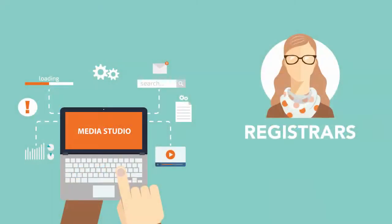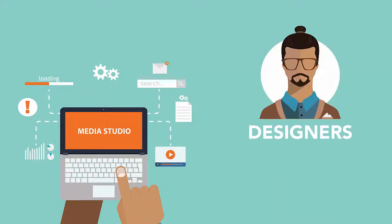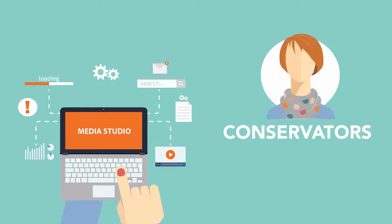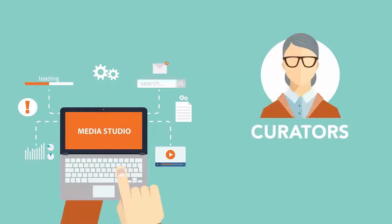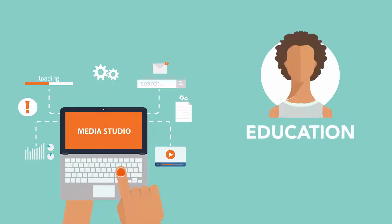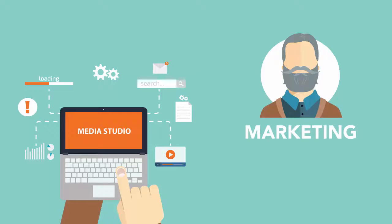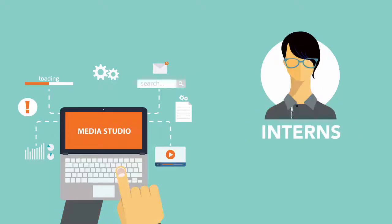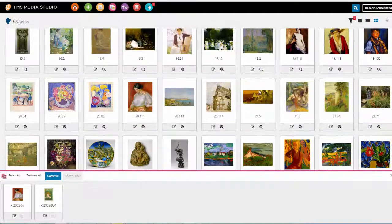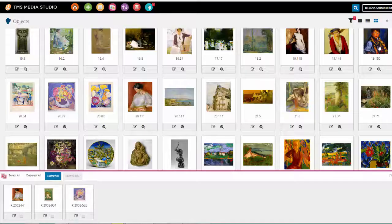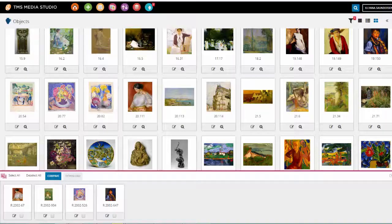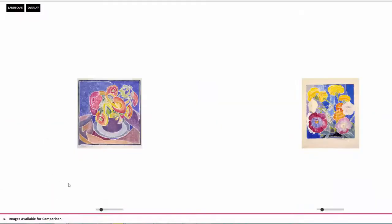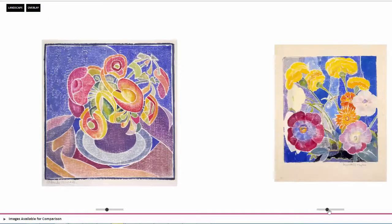Registrars, designers, copyright managers, conservators, curators, education staff, development staff, marketing teams, interns—anyone in your organization can quickly master Media Studio's user-friendly interface to perform the tasks they need.